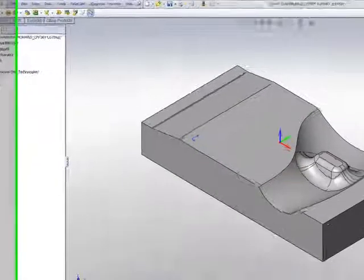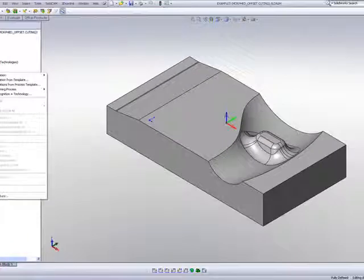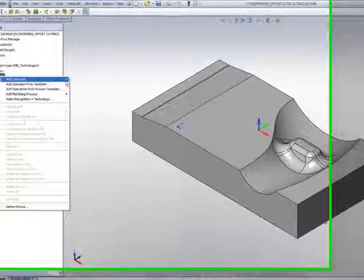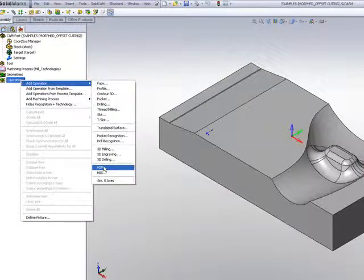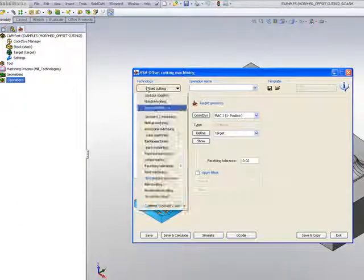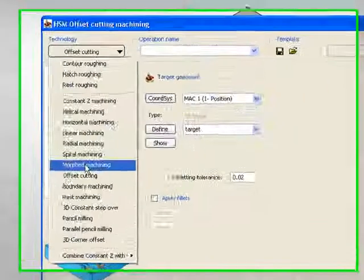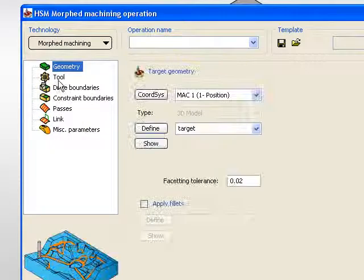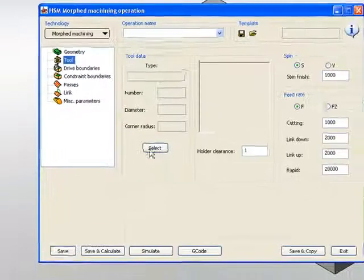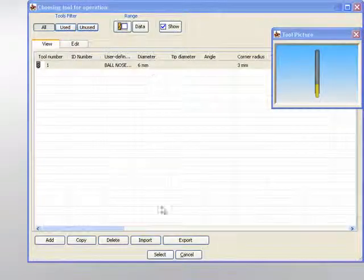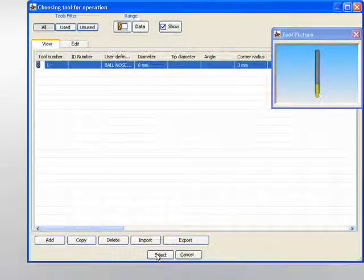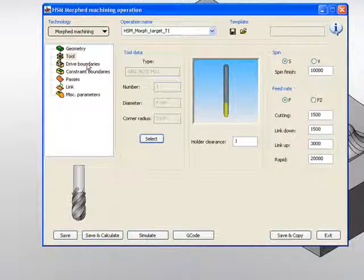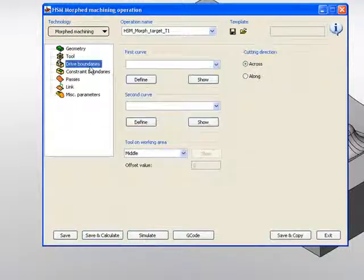We'll start my operation, and in my operation I'll choose HSM, and I'll choose the option of Morphed Machining. The tool that I'll be using will be a 6mm ball end mill, and we now go to our drive boundaries.